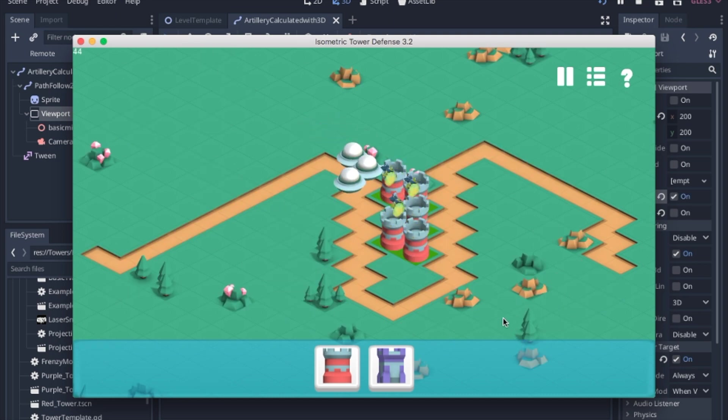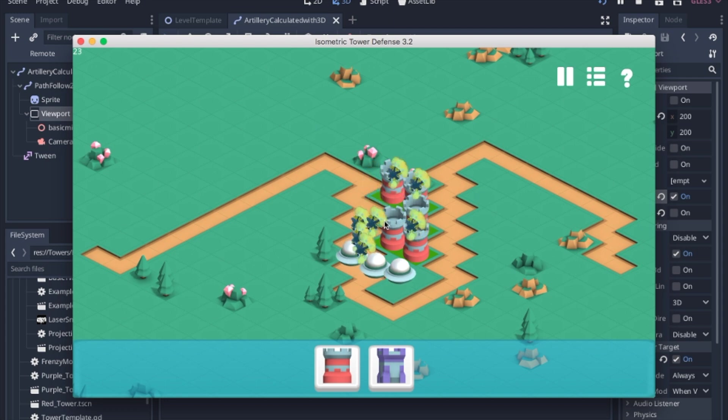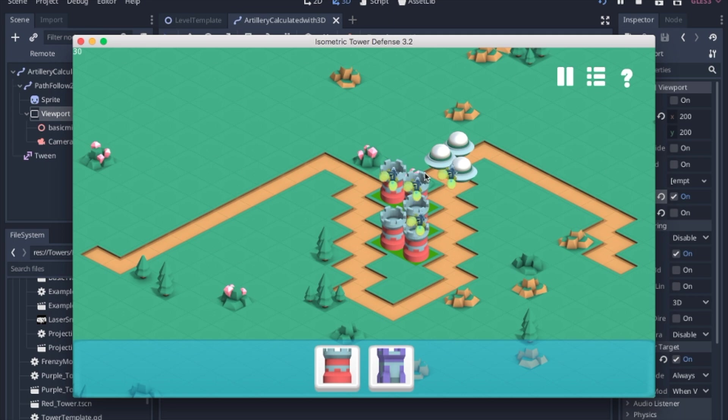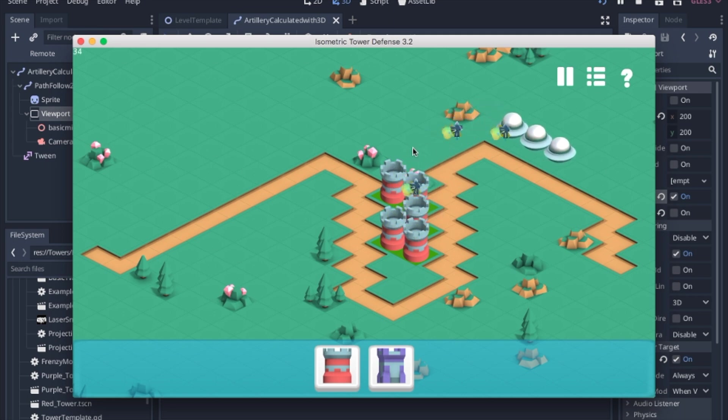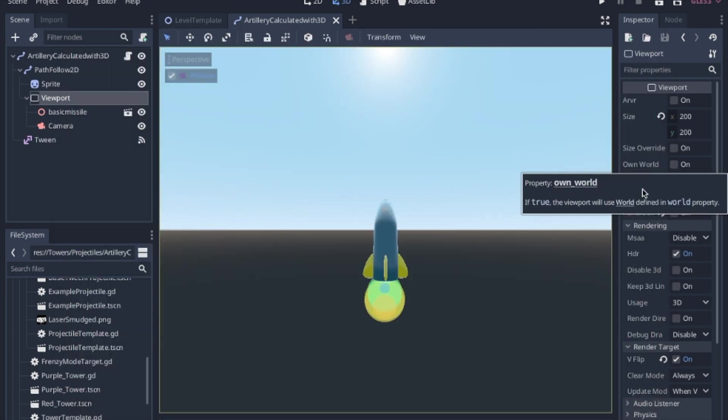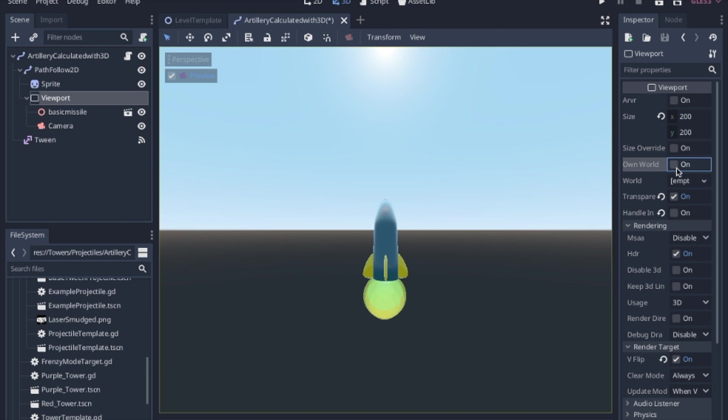And another very important thing that you need to set is you can see how there's like multiple rockets shooting here. So what's happening is the viewport is getting confused and having multiple missiles inside of the image that it's trying to take a picture of. And how you take care of that is you set the own world to on.